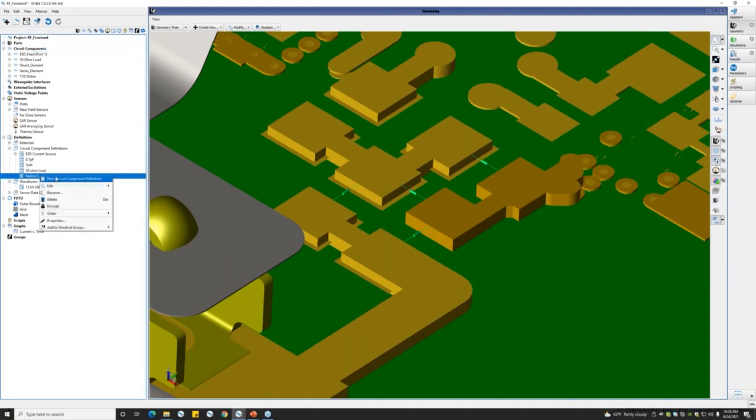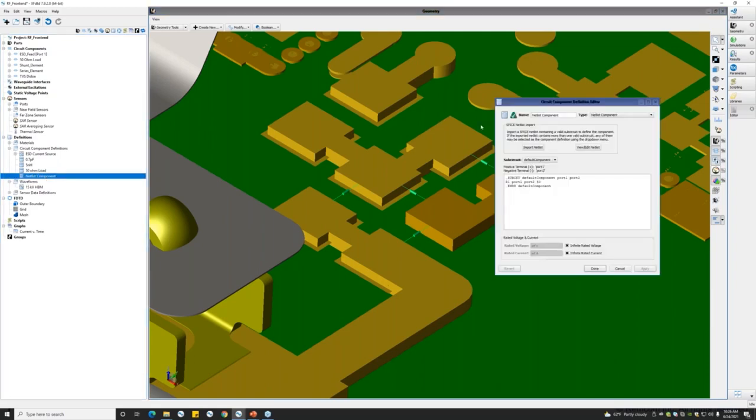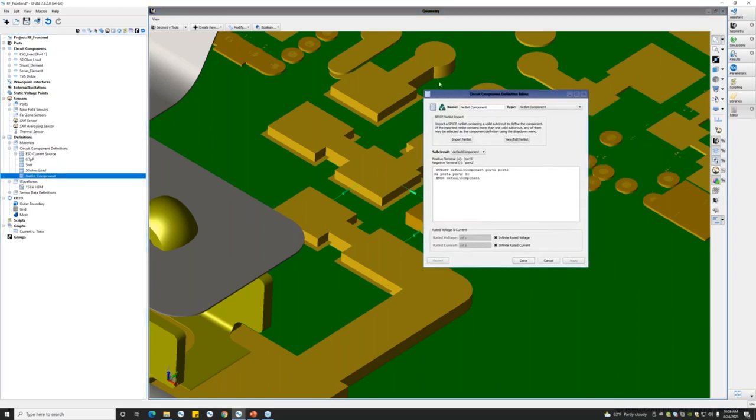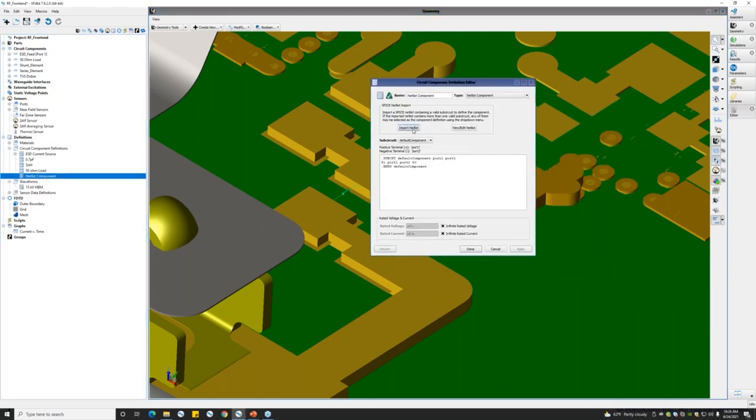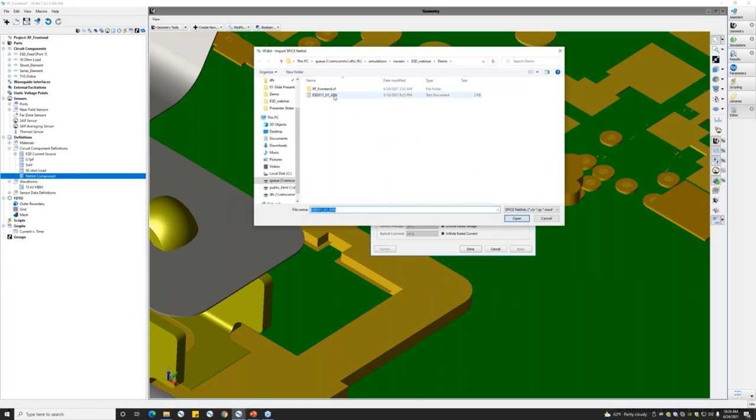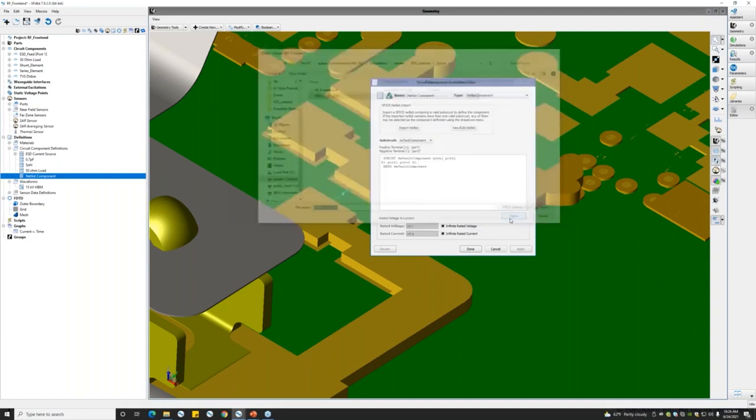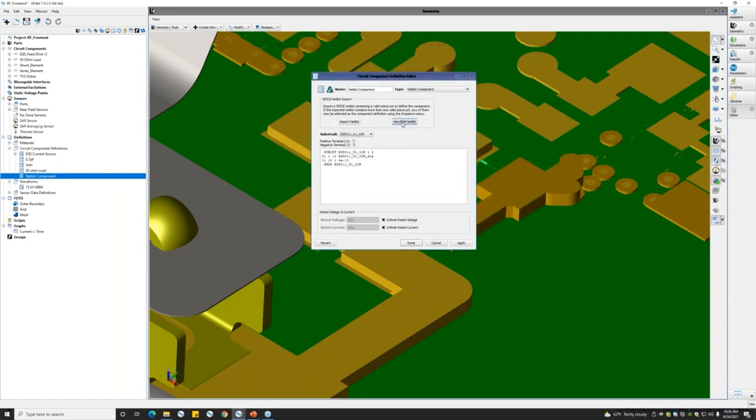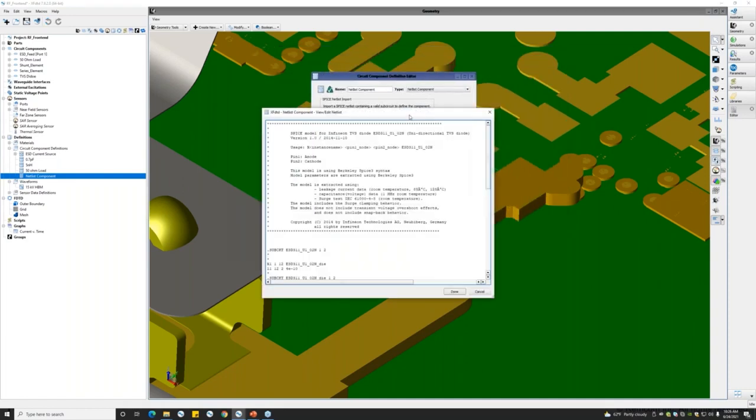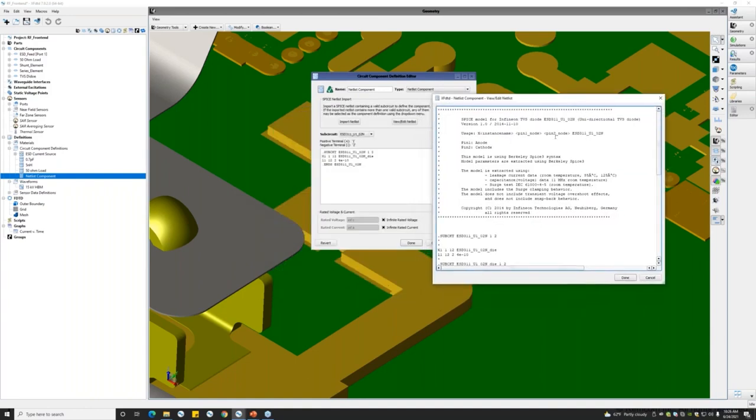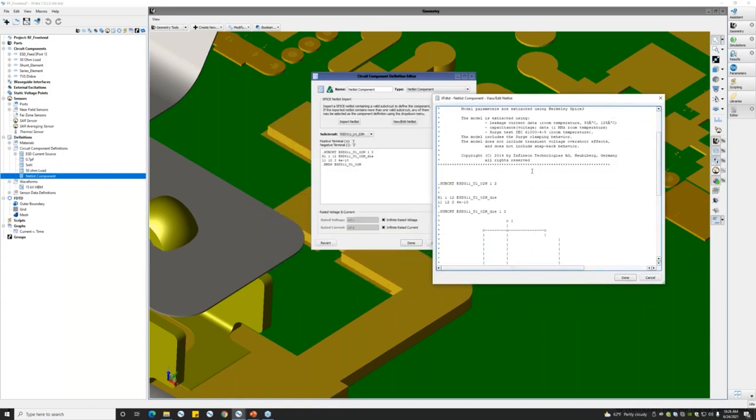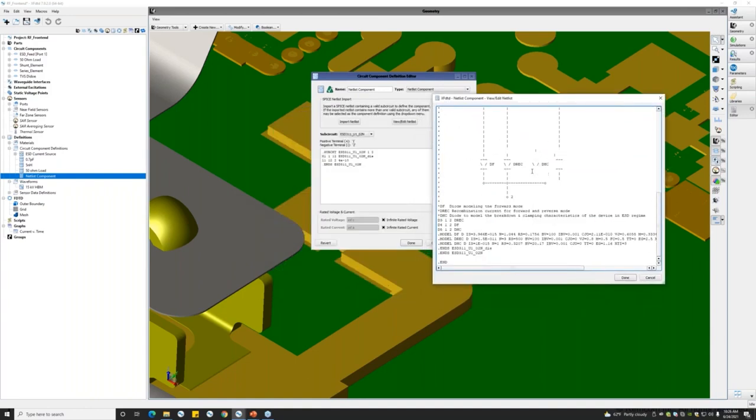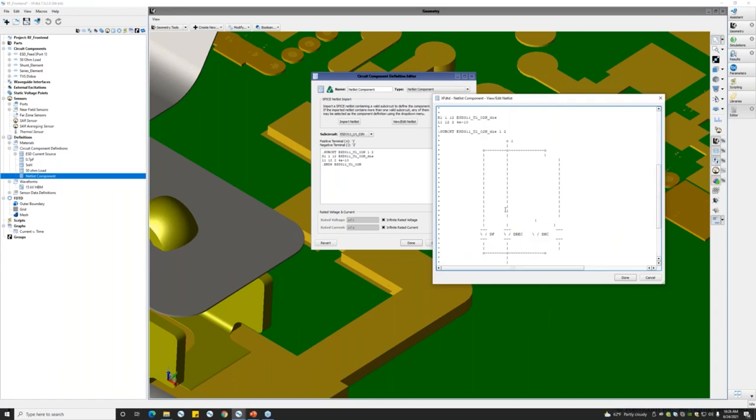To load the netlist, we can access the netlist component definition in the circuit component definitions tab and import the netlist. Here I have the netlist provided by one of the manufacturers which I would be opening. You can view or edit this netlist, so this is right now in the view mode, and you can actually go and edit the netlist if required.